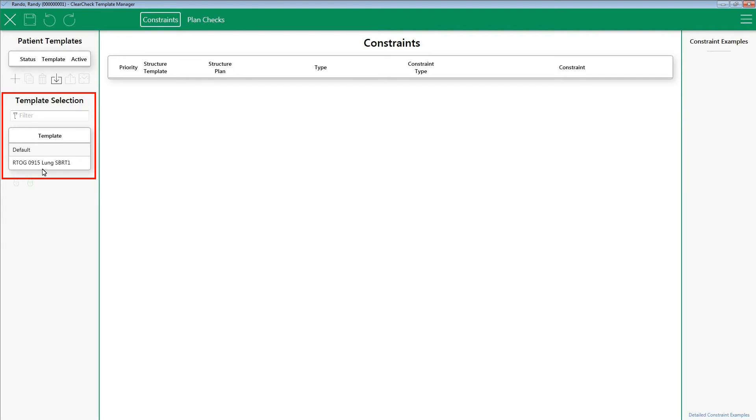Now everyone will have access to this constraint template. You may wish to export your constraints for various reasons, for example, backing up constraints, sharing constraints, etc. As with importing, you have two options for exporting out constraints.